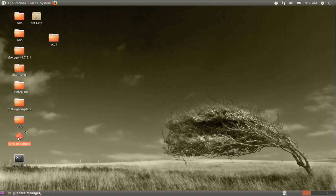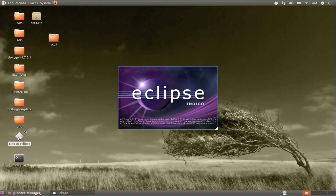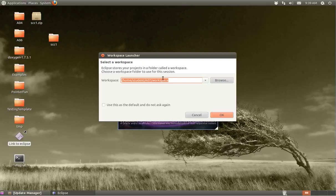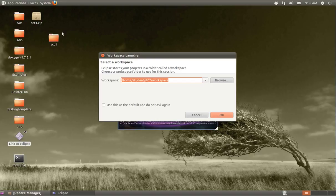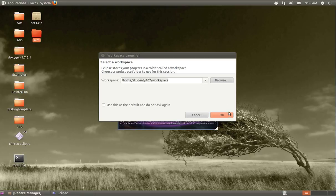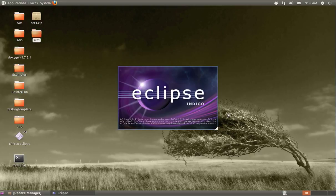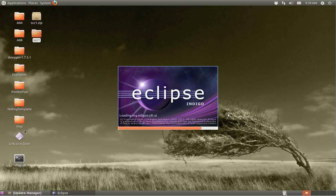I'll start off by starting up Eclipse. I've created an empty workspace that I'm going to use for these projects. I've already downloaded the files, unzipped them, and put them into this SCC1 directory. Let me go ahead and start this up.